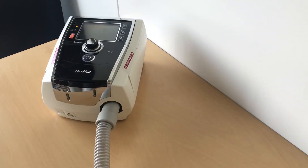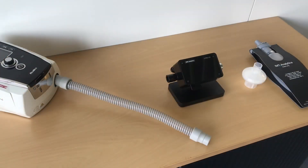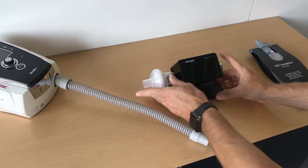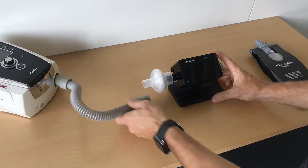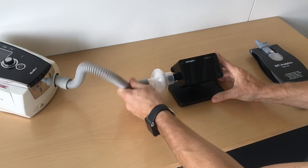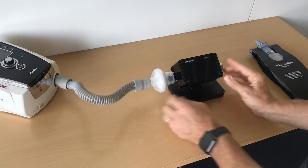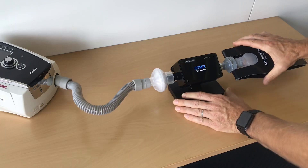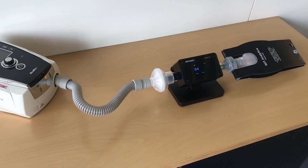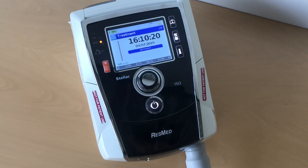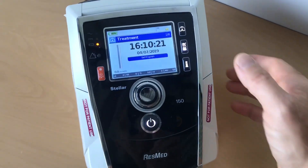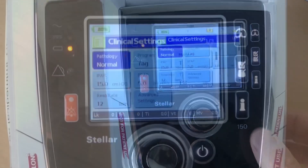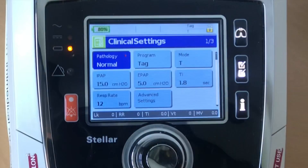To do that, you connect the tube to the ventilator on one side and on the other side to the Citrex analyzer. Then of course you have to use a test lung — in this case it's an easy lung. You switch on the devices and you will check the settings of the ventilator.